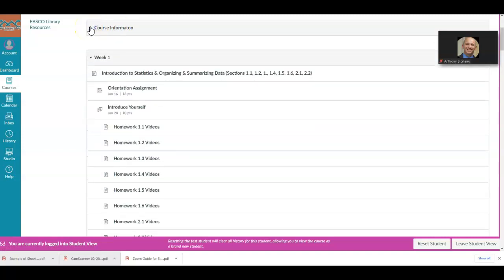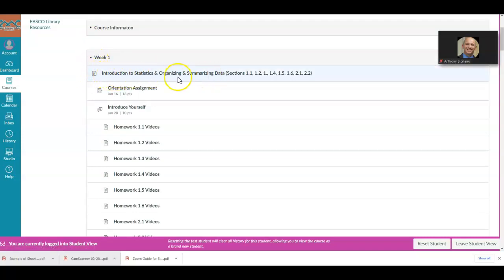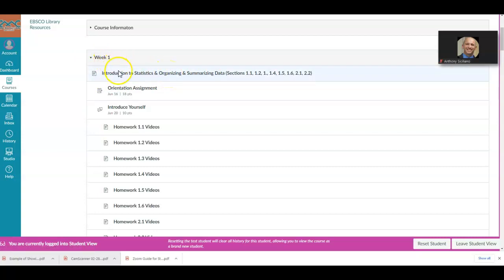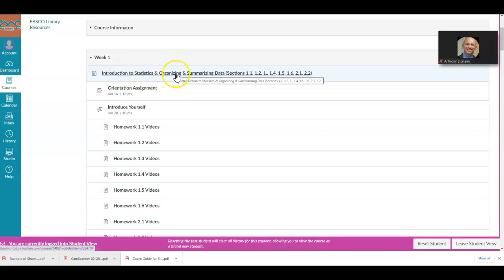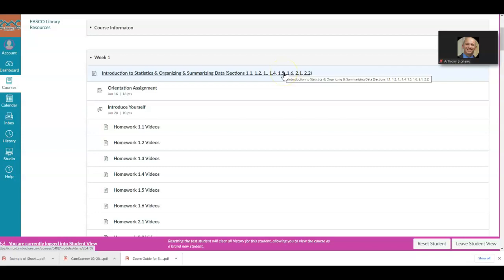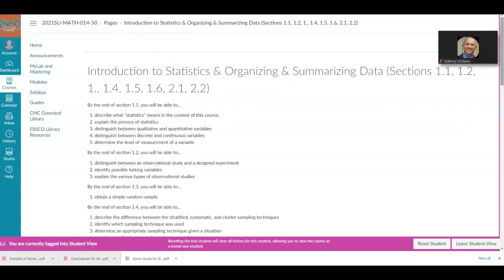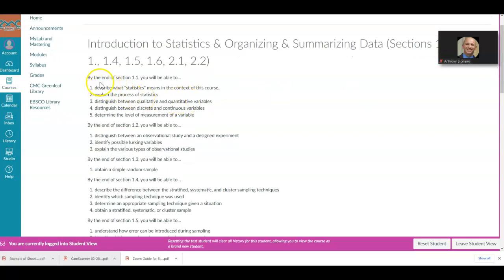Now when you take a look at week one — this is the same structure for each week. When you click on the title, it gives you the outline and everything you're covering. For example, week one covers introduction to statistics and organizing and summarizing data. These are the sections you're covering for the first week, and clicking on them gives you the information for each section.